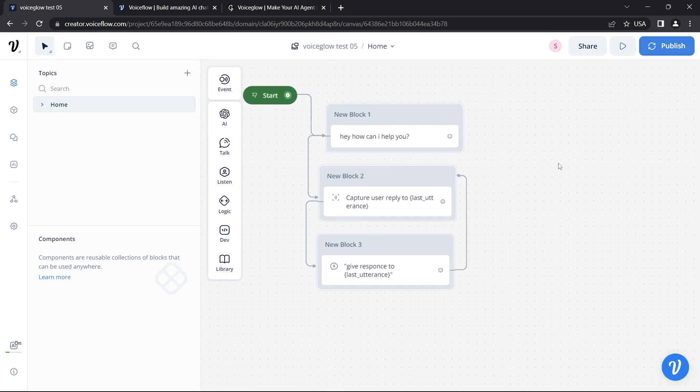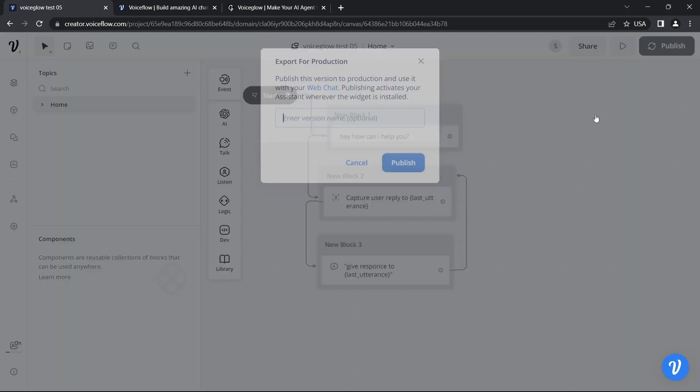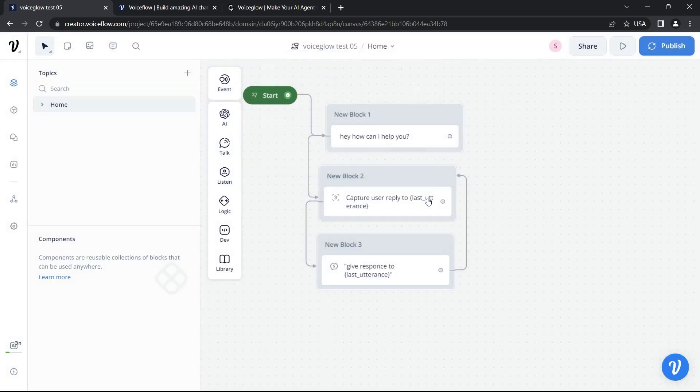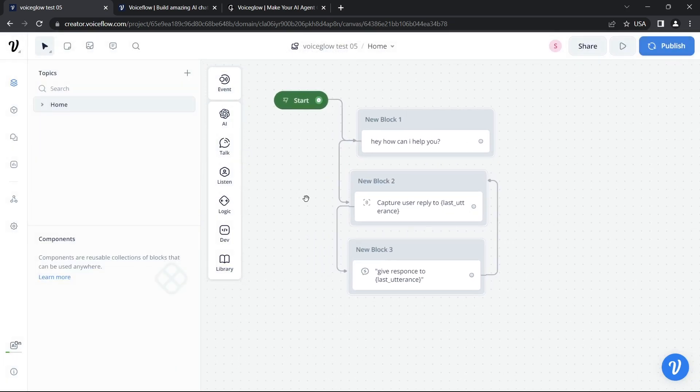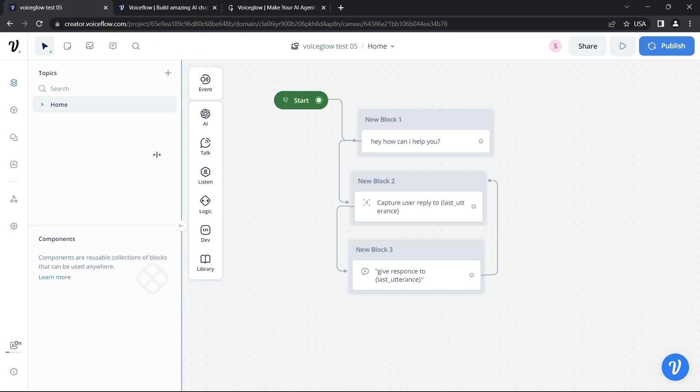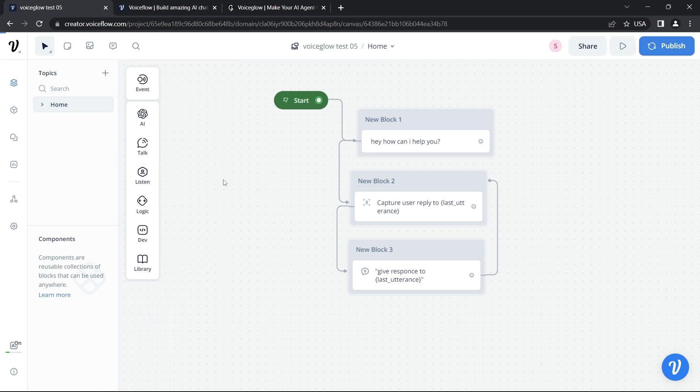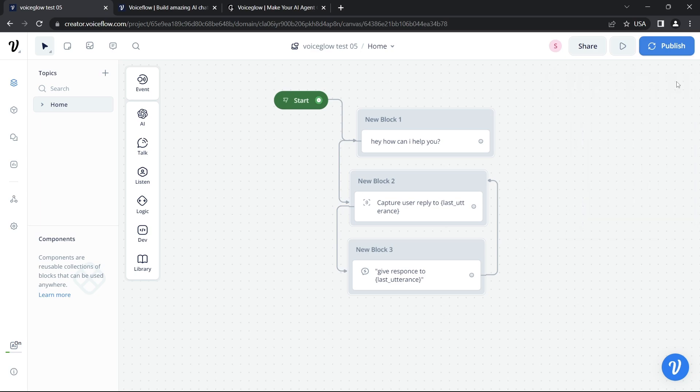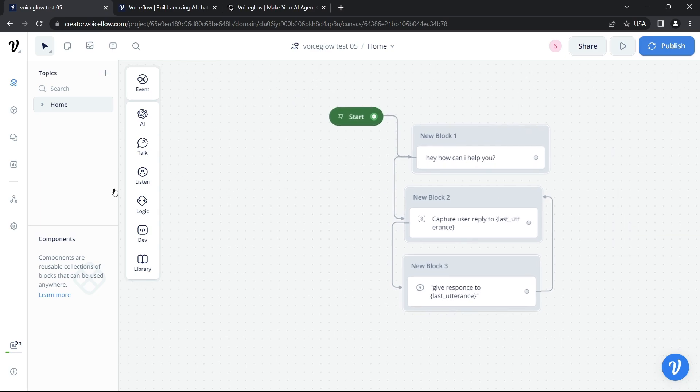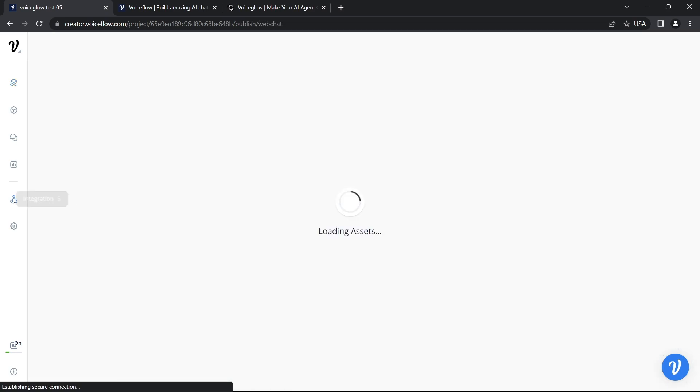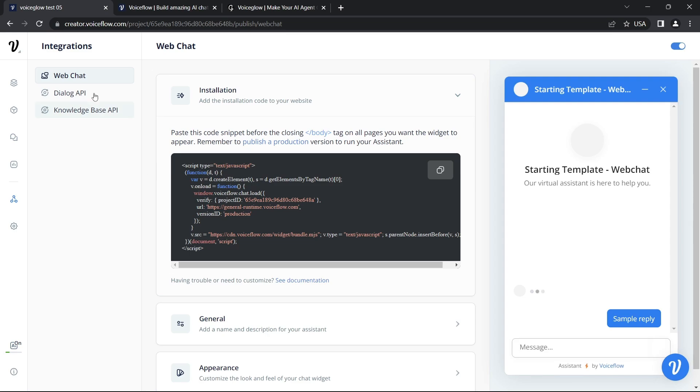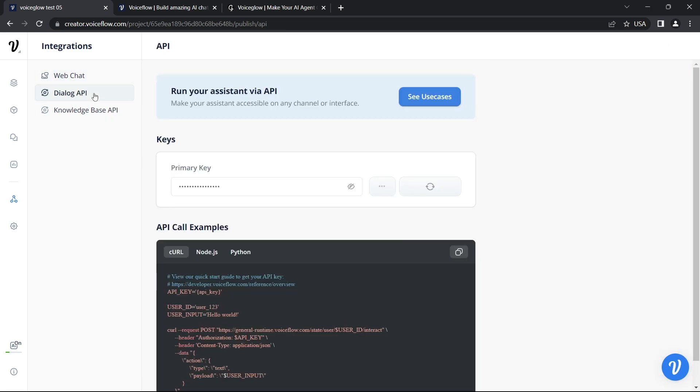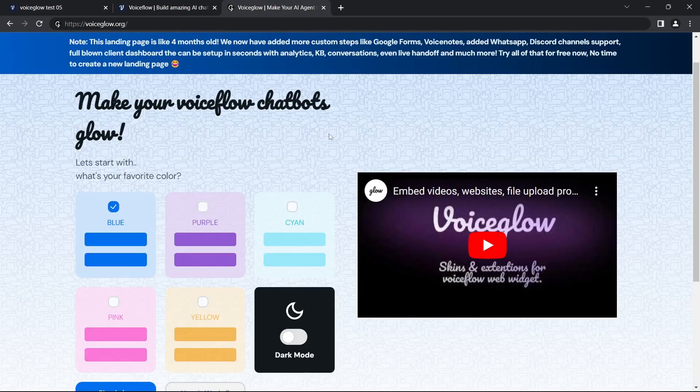Let's connect it on a loop. Hit publish. Once it's published, go to the integrations, go to Dialog API key, and copy it. Now we're going to use Voiceglow.